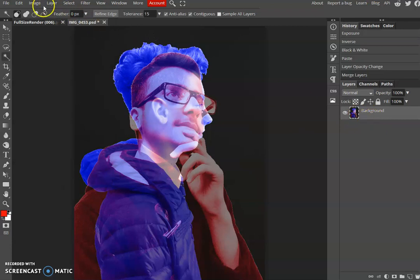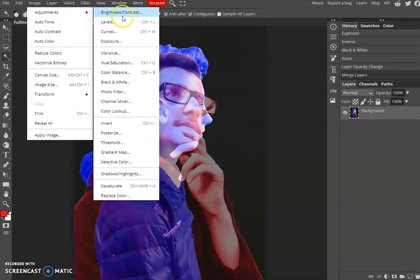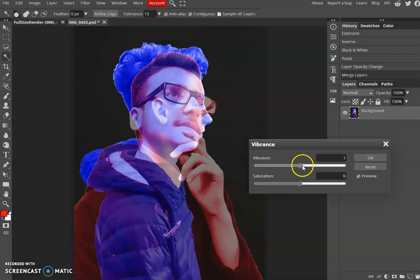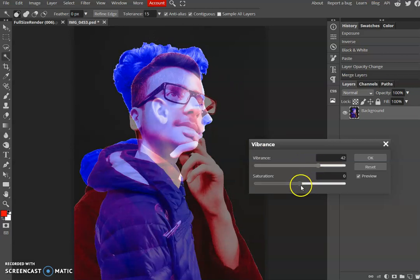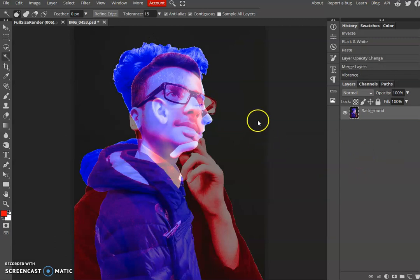Then I'm finally going to go to image adjustments and vibrance. What this allows me to do is just bring the colors back a little bit. Take those up a bit, maybe bring the saturation up a bit as well, just to bring a bit more life back to those, and then press OK.